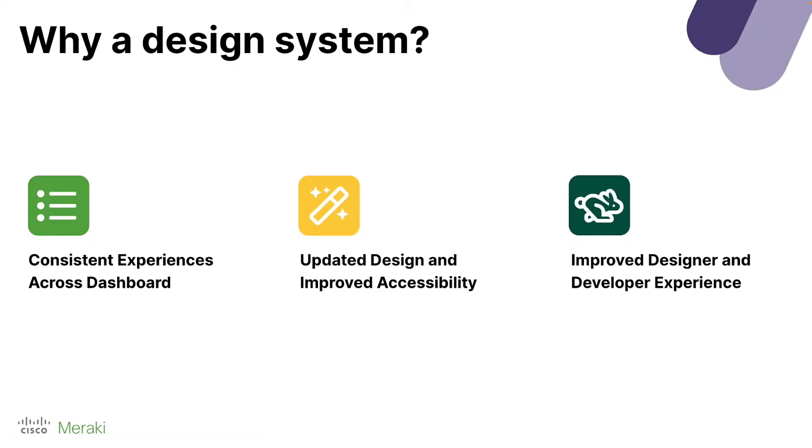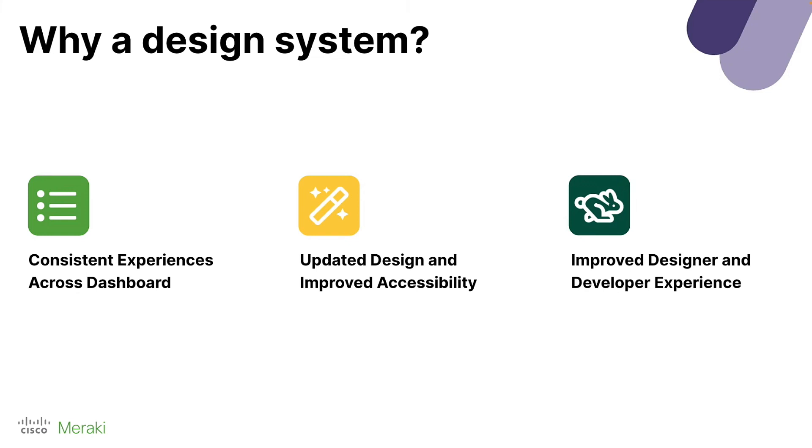And the reason why this is so important is because it creates consistent experiences across all pages, and this makes it easier to train network admins. For example, if you interact with a toggle one way on one page, you want to make sure it's the same across all pages to reduce confusion. We also have a focus on updating design and ensuring that we have improved accessibility so that Dashboard is easy to use for everyone. And you see the bunny here. It's not actually just because I love bunnies. It's because it's actually going to help us iterate faster and create features that users and customers want even faster.